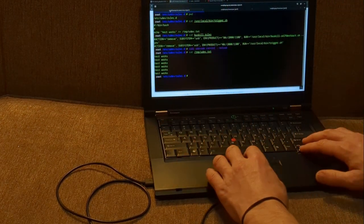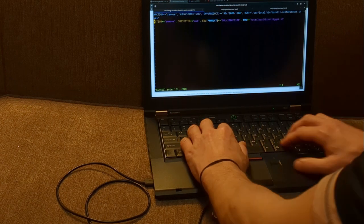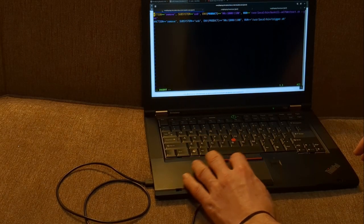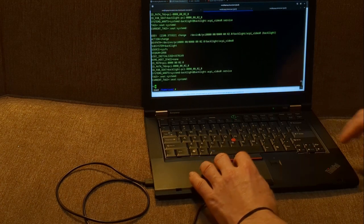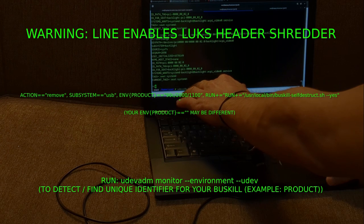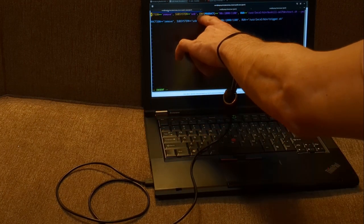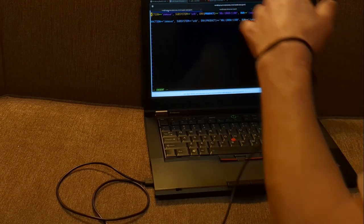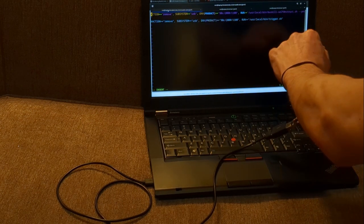Once we have the right scripts set up and everything is locked in, we can get to the point. Let's go ahead and edit our buskill.rules file. We'll hash out the old line and add the new one. This rule is the exact rule you will use as well — the only thing you may need to change is if your product ID is different. Remember the command: udevadm monitor --environment --udev. That's what allows you to find the right product ID. Once you've found it for your unique BusKill device, enter it here, then set RUN+= to '/usr/local/bin/buskill-self-destruct.sh'.